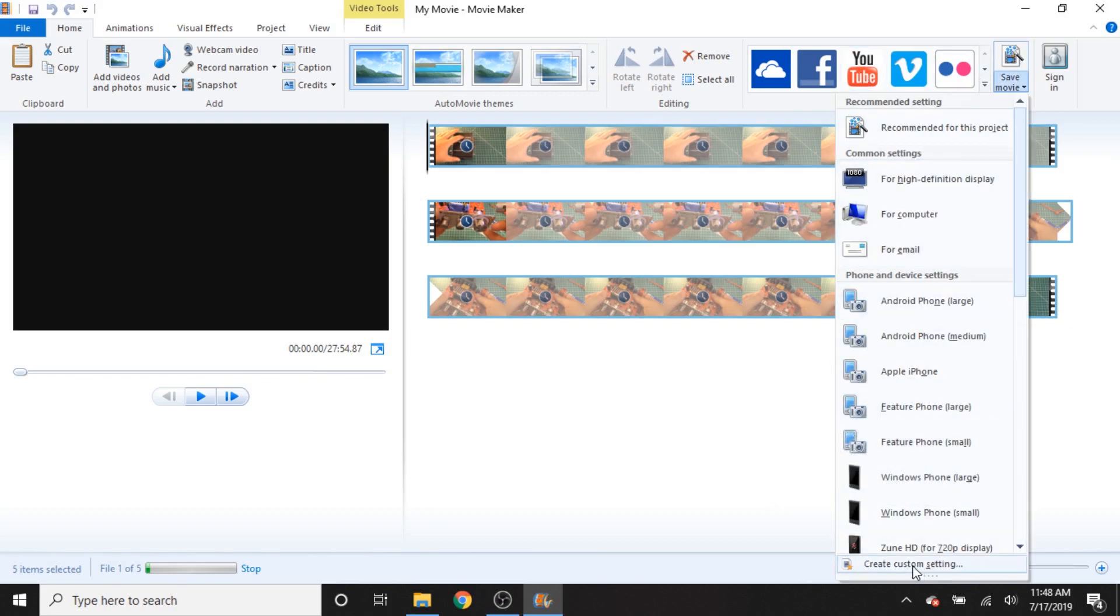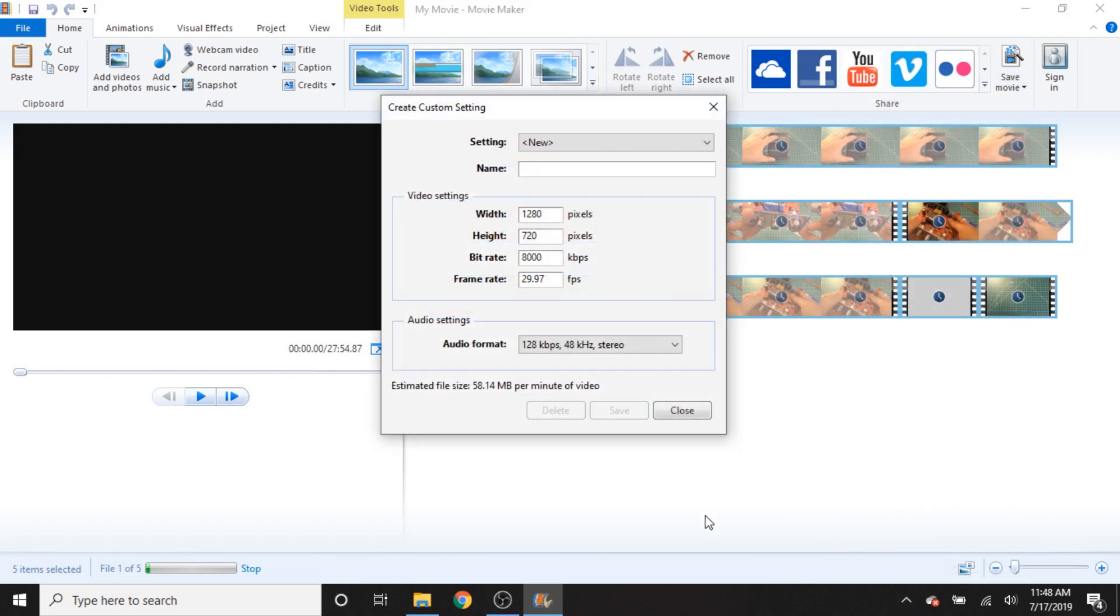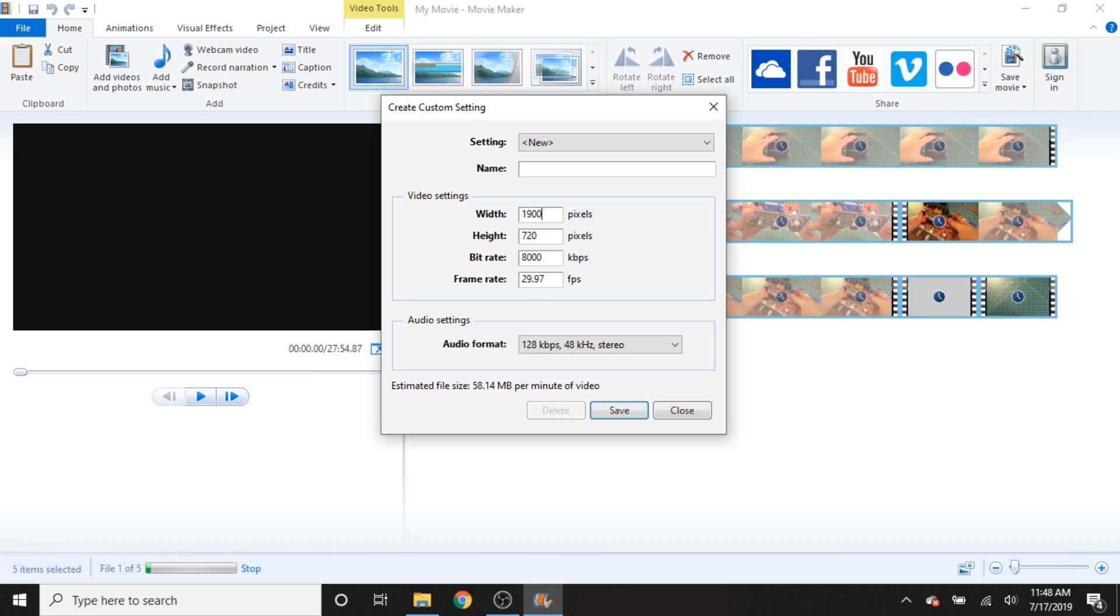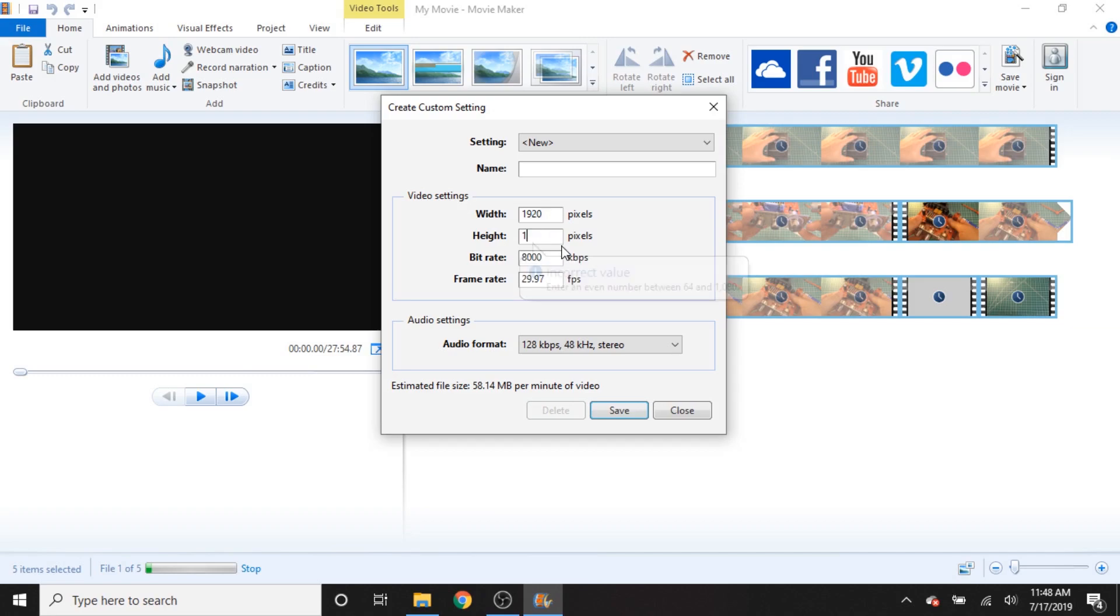And the first thing that I'm going to point out is a limitation here. So I just went in to create a custom setting. And I'm going to make one that will match the video file that I have here. If I type a number in here, the first thing you're going to notice is it's going to pop up with this incorrect value thing. Enter a number between 64 and 1920. Now this is the resolution number. And similarly here on the height, we have to have a number between 64 and 1080. Essentially boils down to, that means that the maximum resolution that you can export is 1080p. You cannot export 4K video.